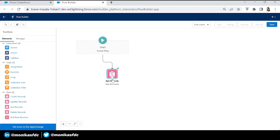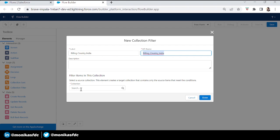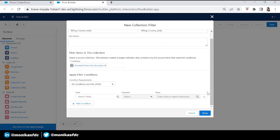Now we will add a Collection Filter. Let's name it 'Billing Country India'. It asks which collection you want to apply this filter to — which Get Records element or collection variable. We will add our Get Records element that has all accounts. Then we add the condition: billing country equals India. Let's click Done.